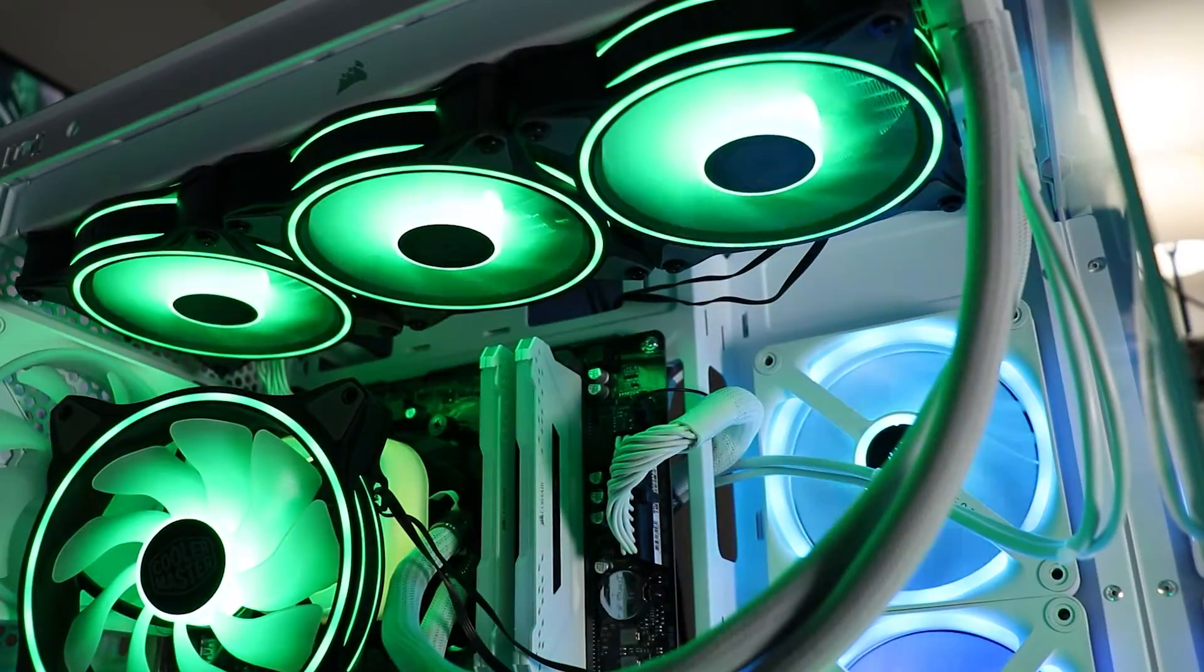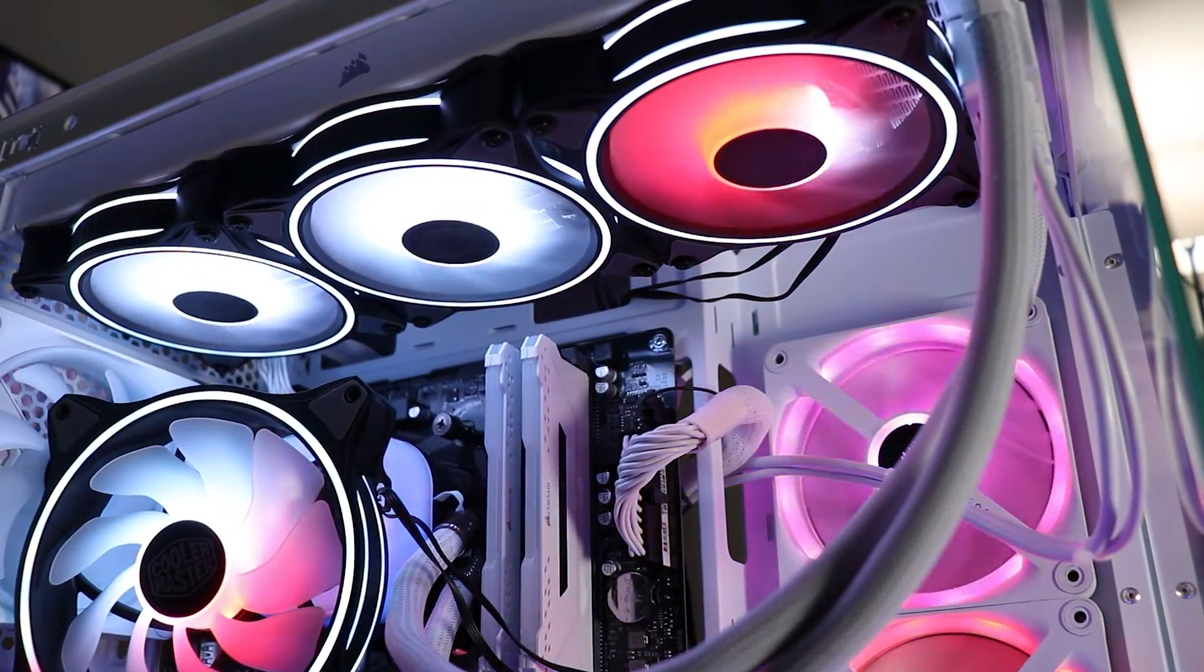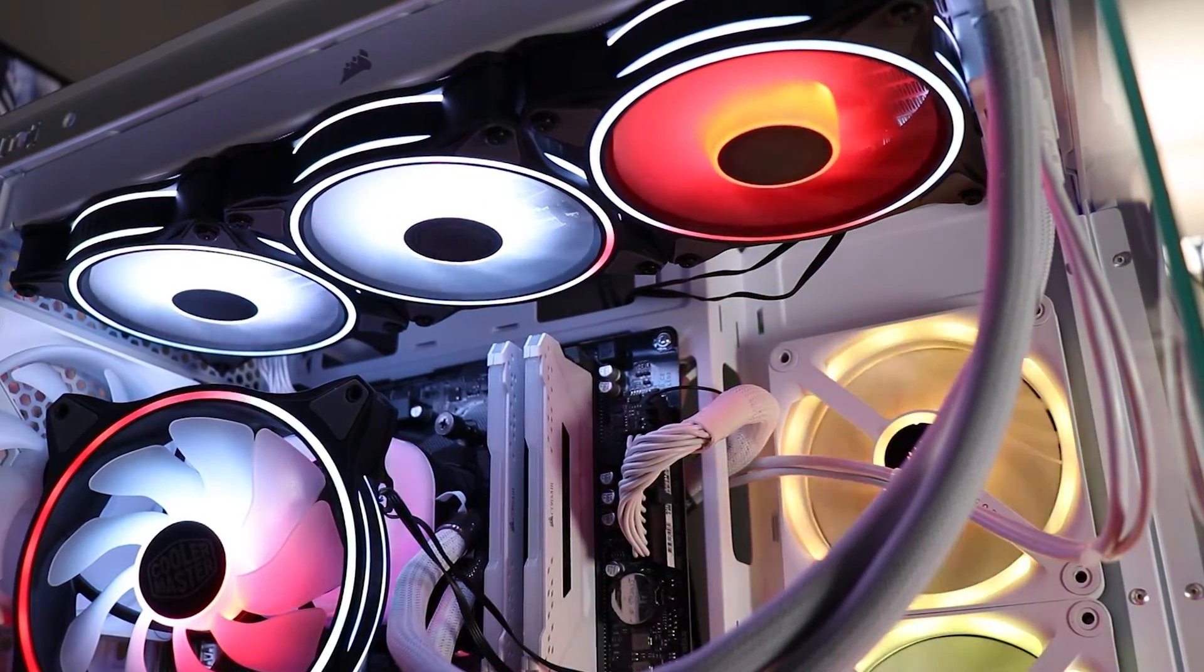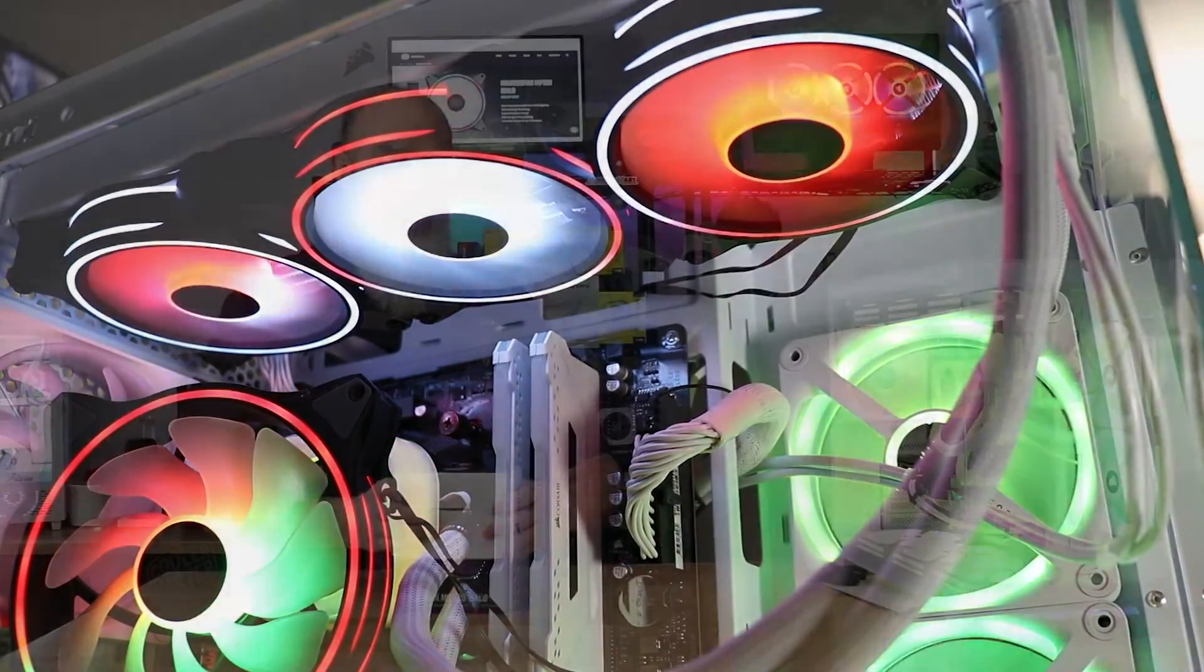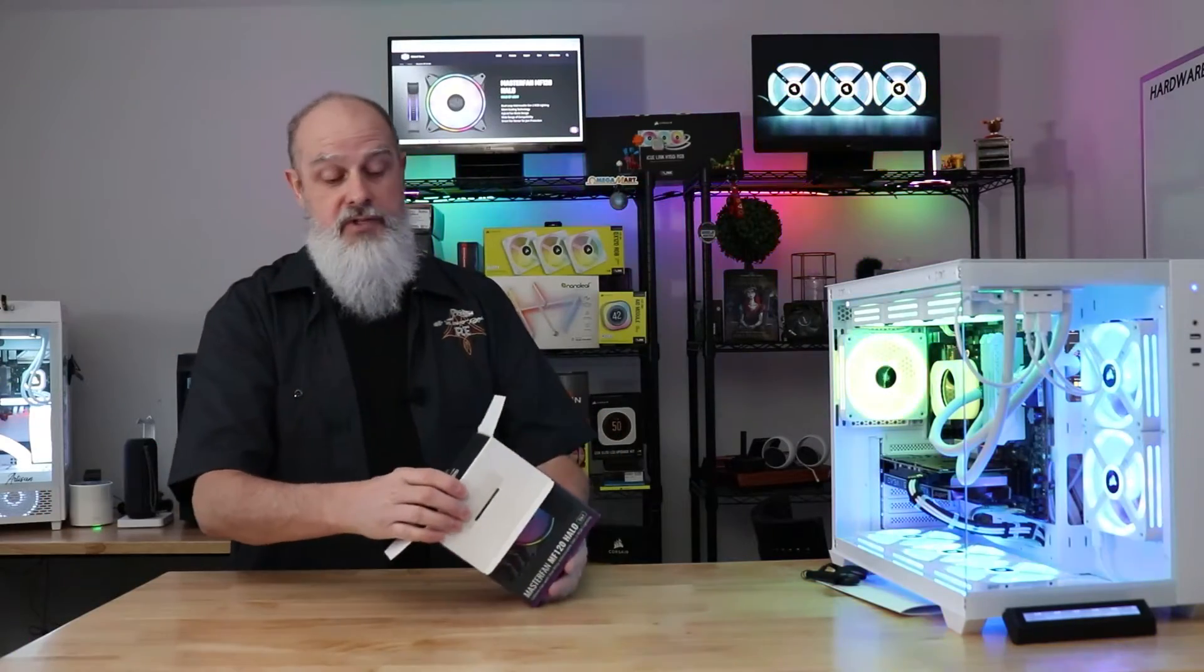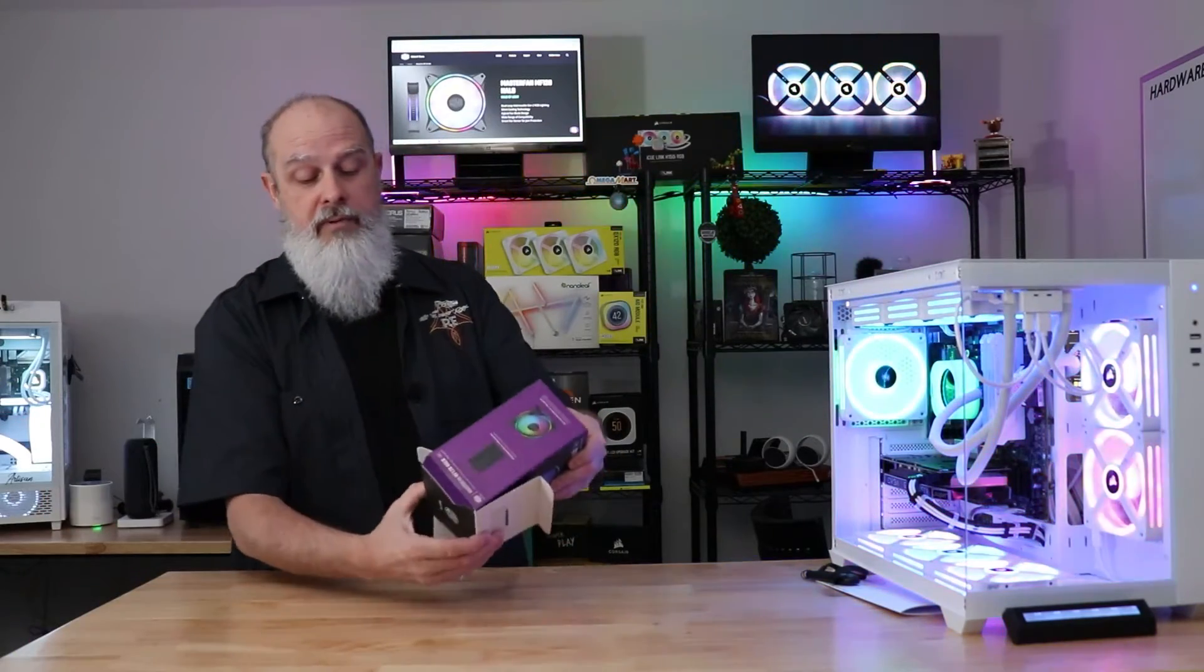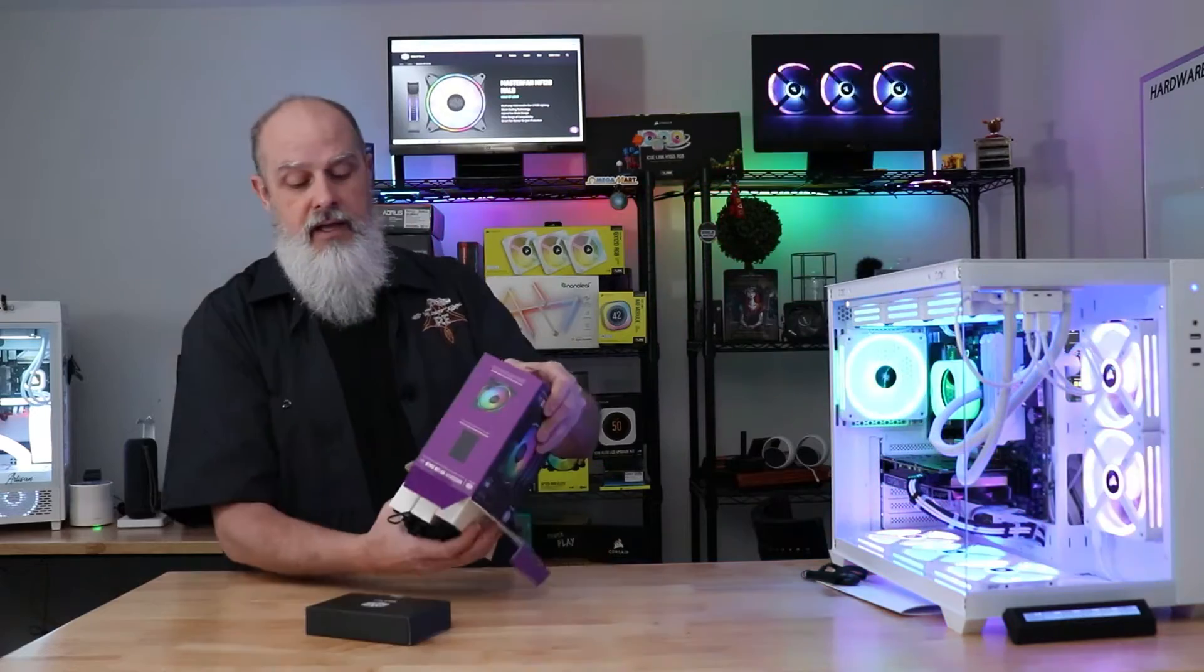These are the Cooler Master MF120 Halo fans. I've got the black version with me today. They do come in white as well. I've got the three pack with the controller, but they do come as individual fans.